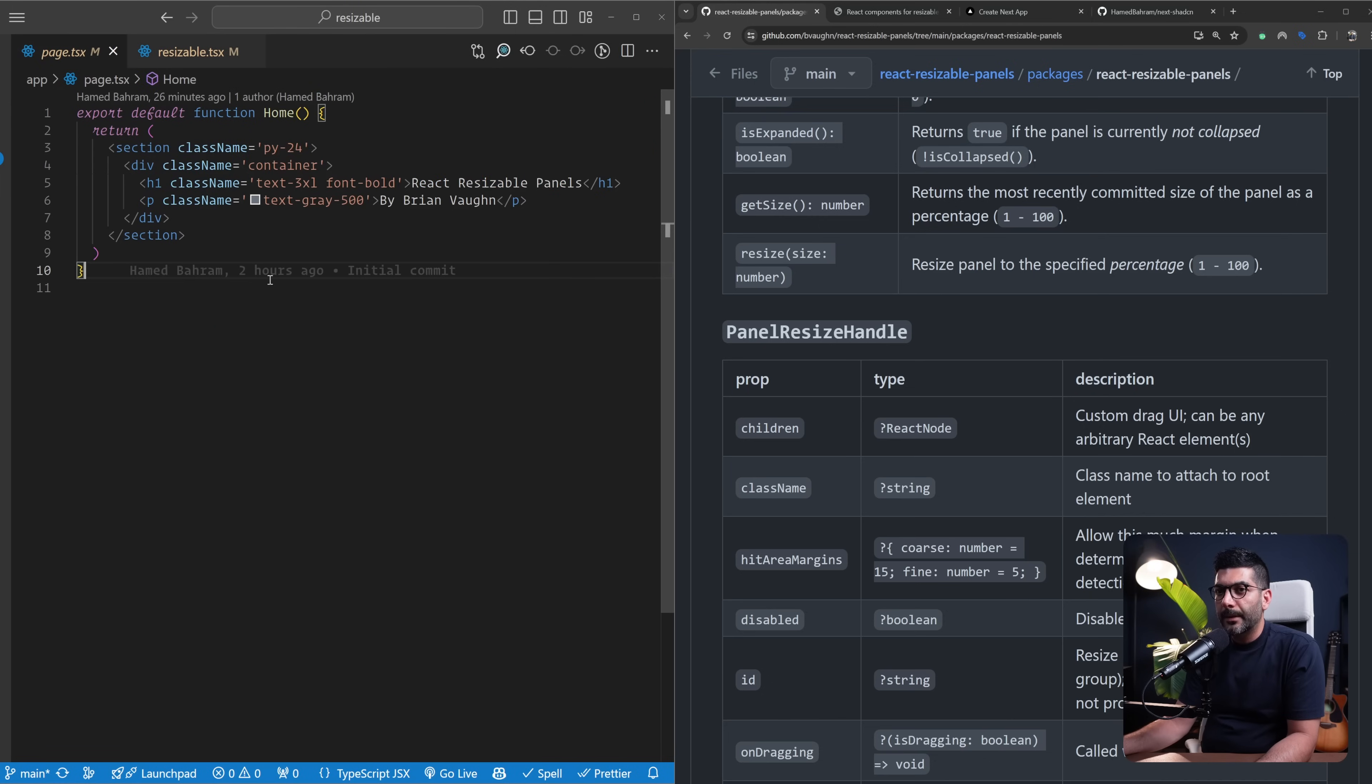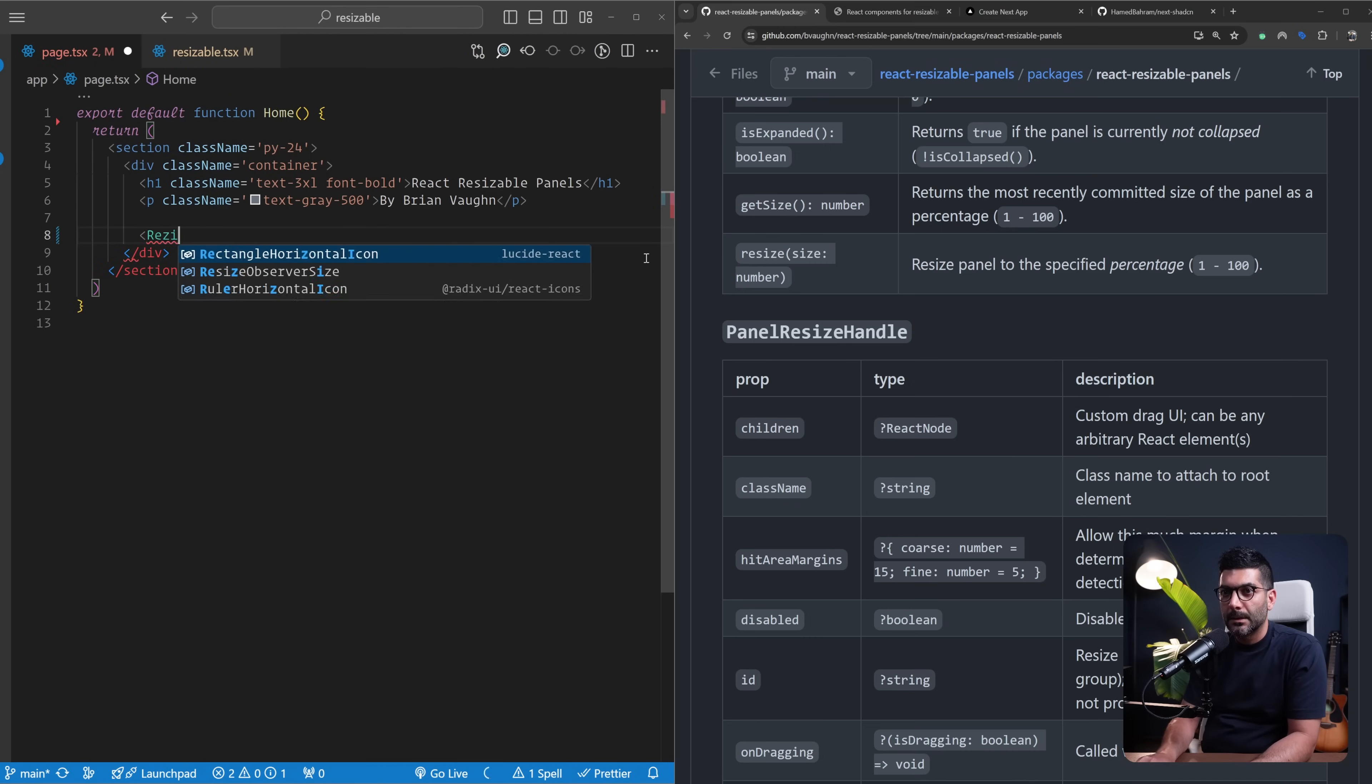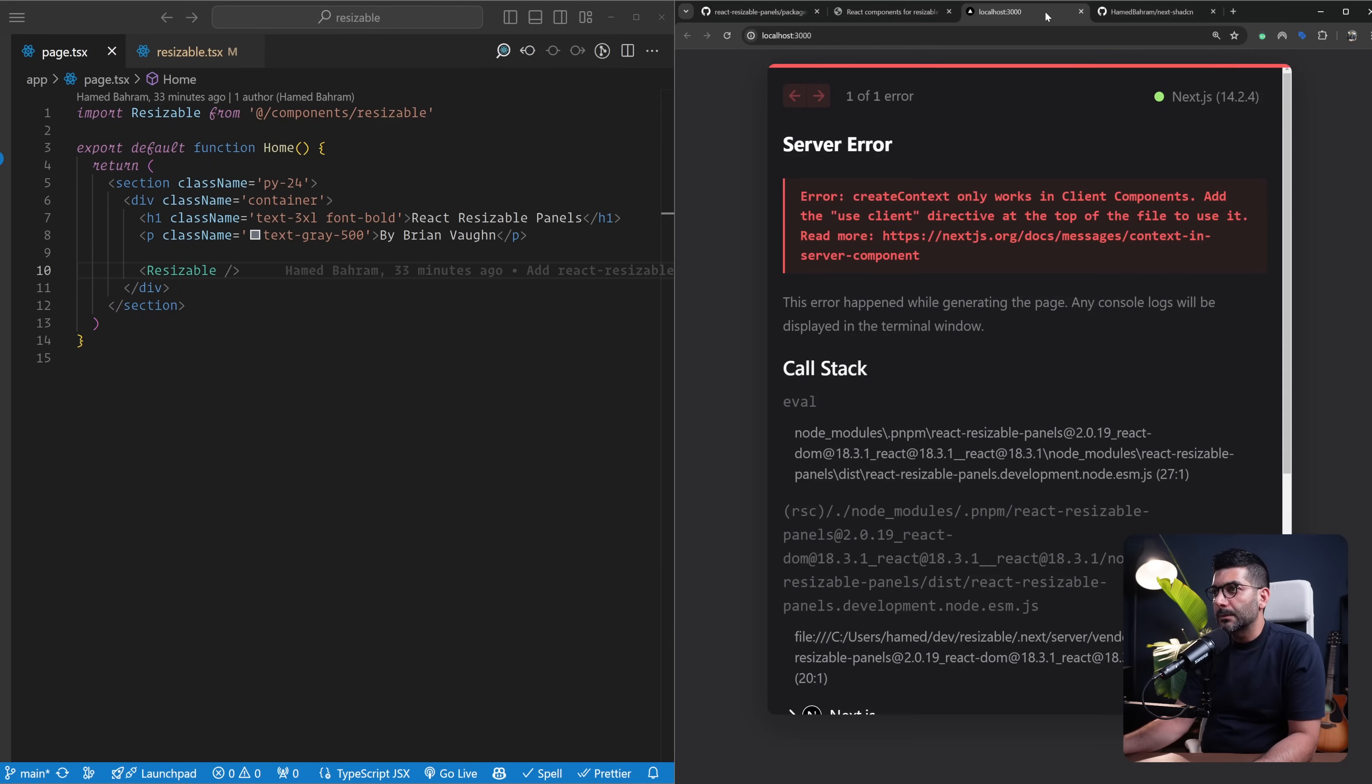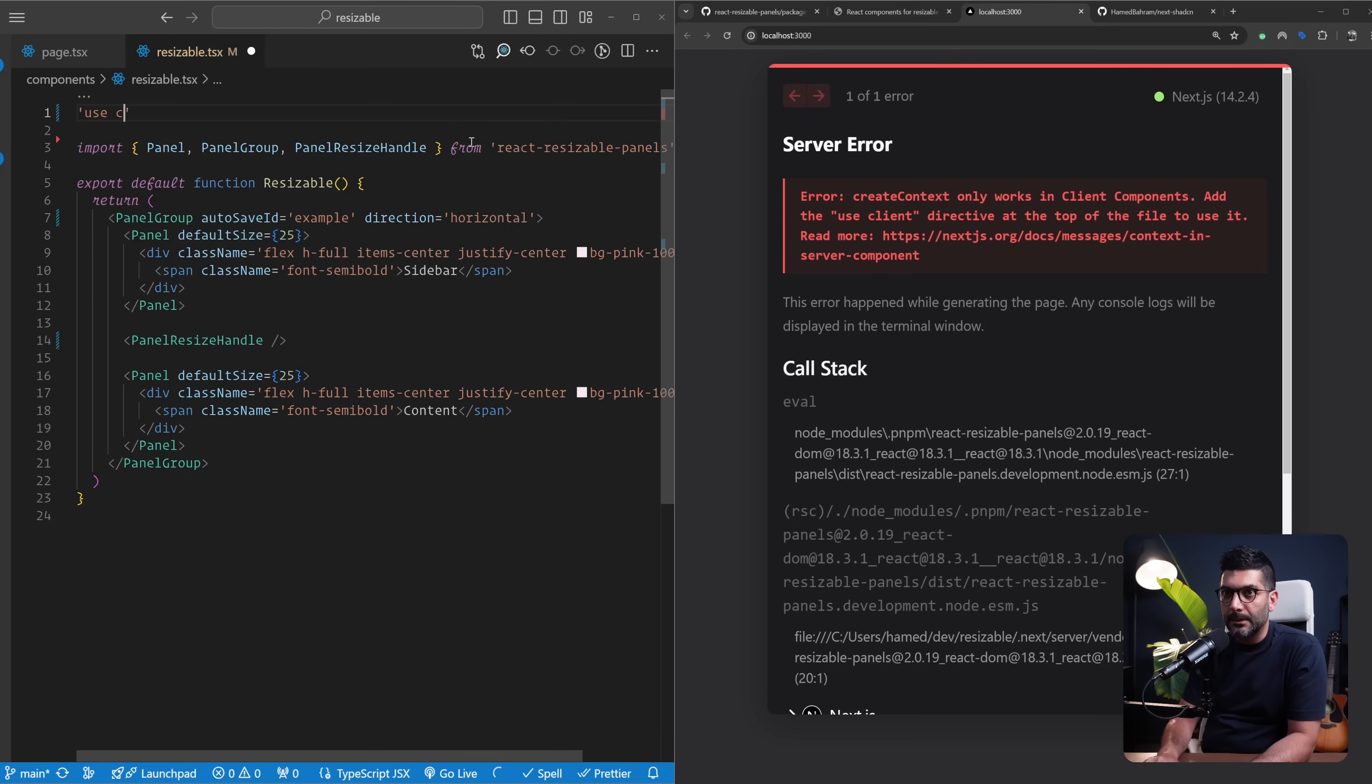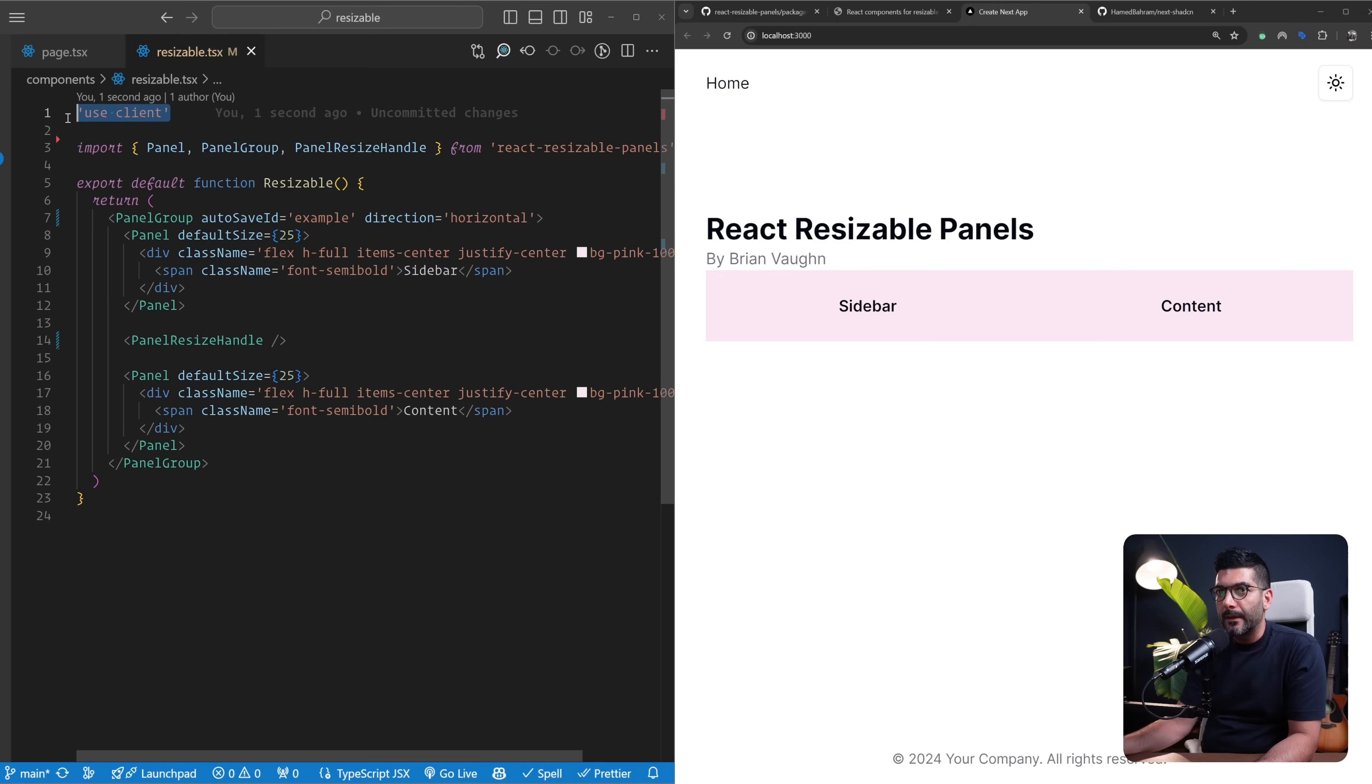Let's go back to our page and actually bring this component into our home page. So resizable from our components. Now let's go to our localhost. The react-resizable-panels needs to be a client component so we have to add this use client directive because this is using browser API, so it needs access to the browser APIs.